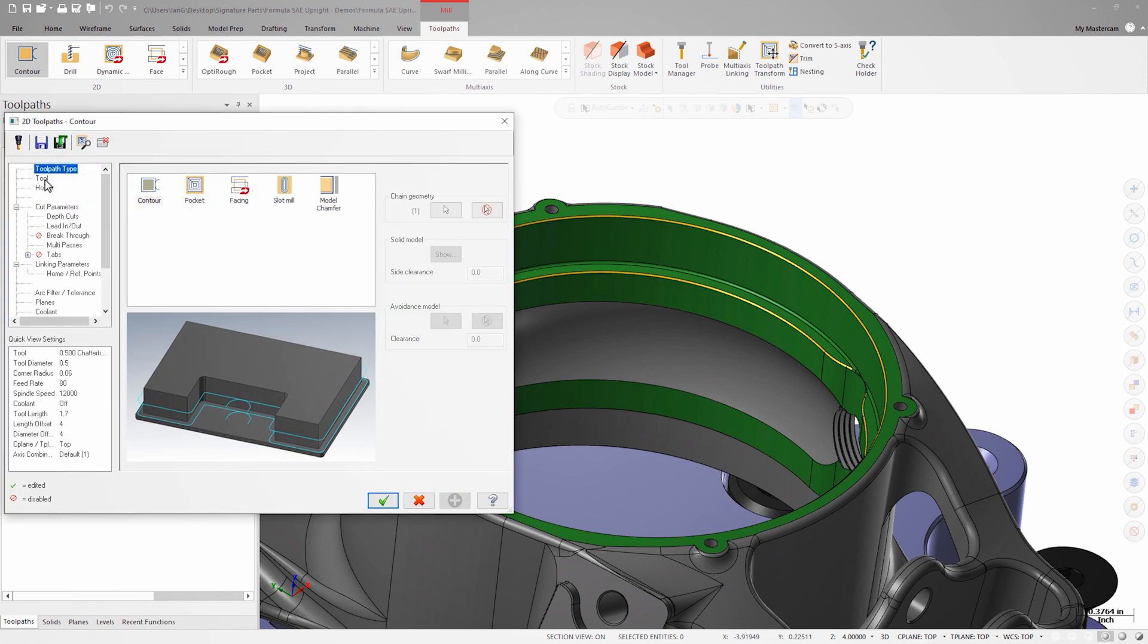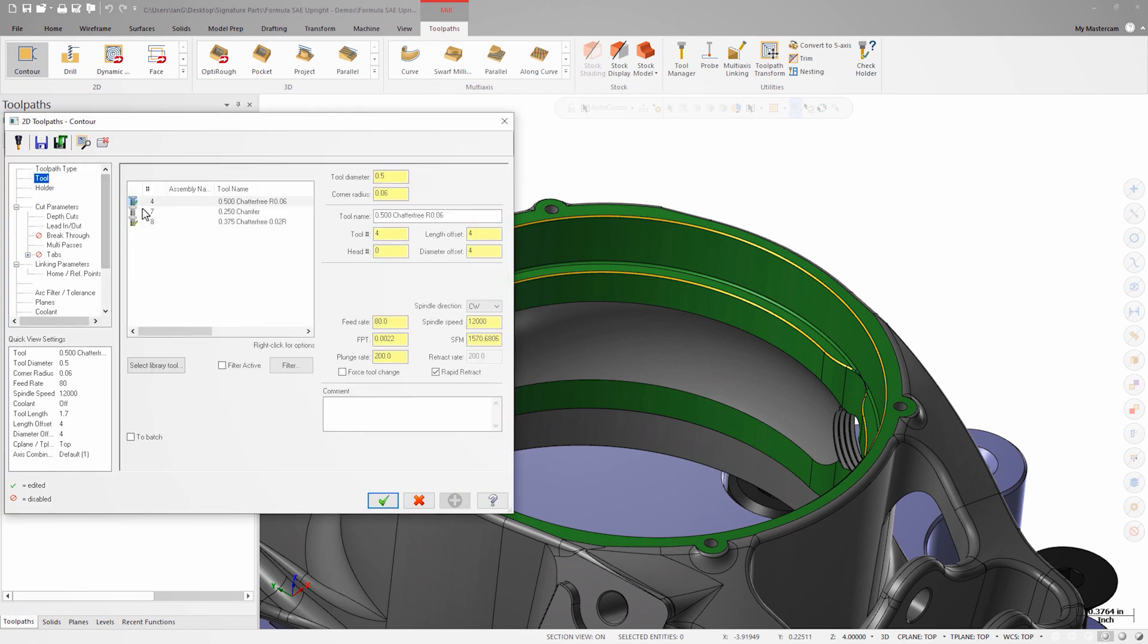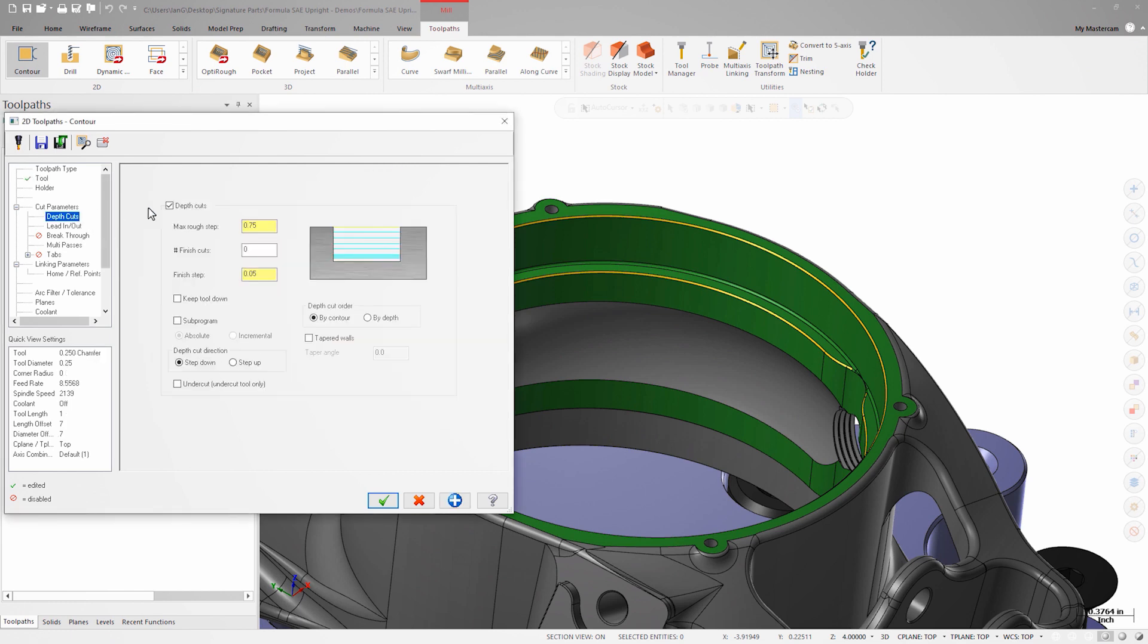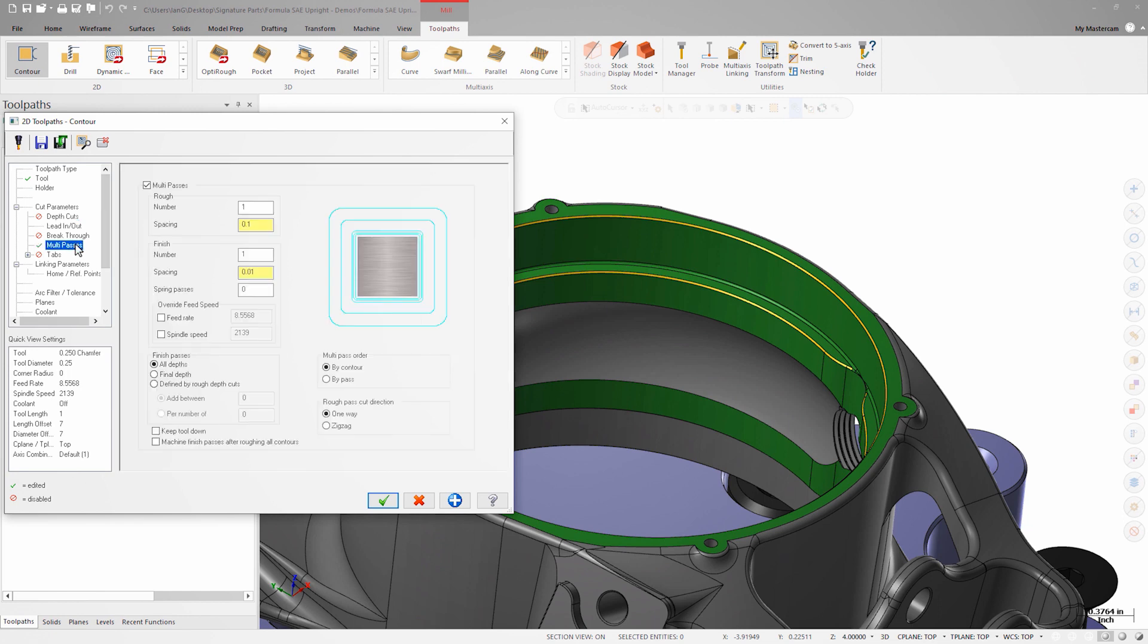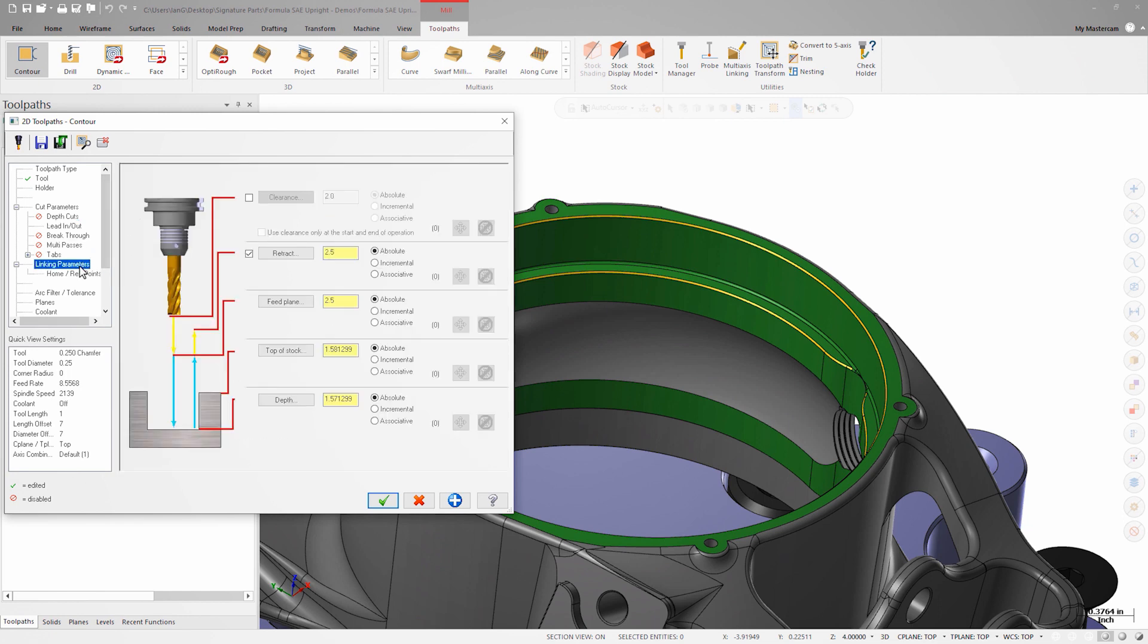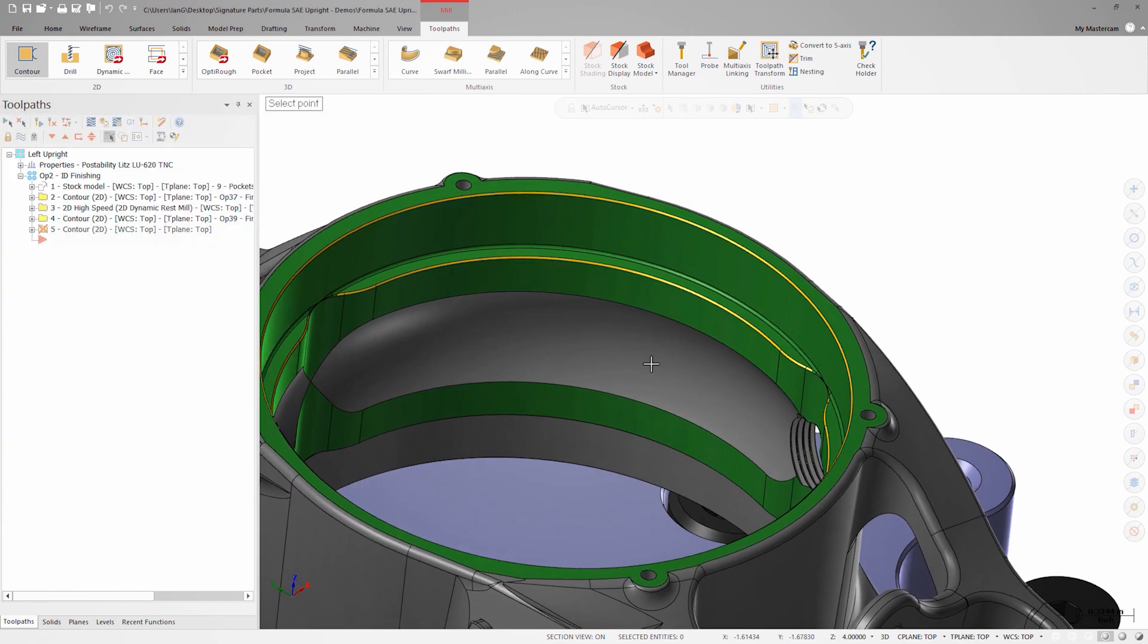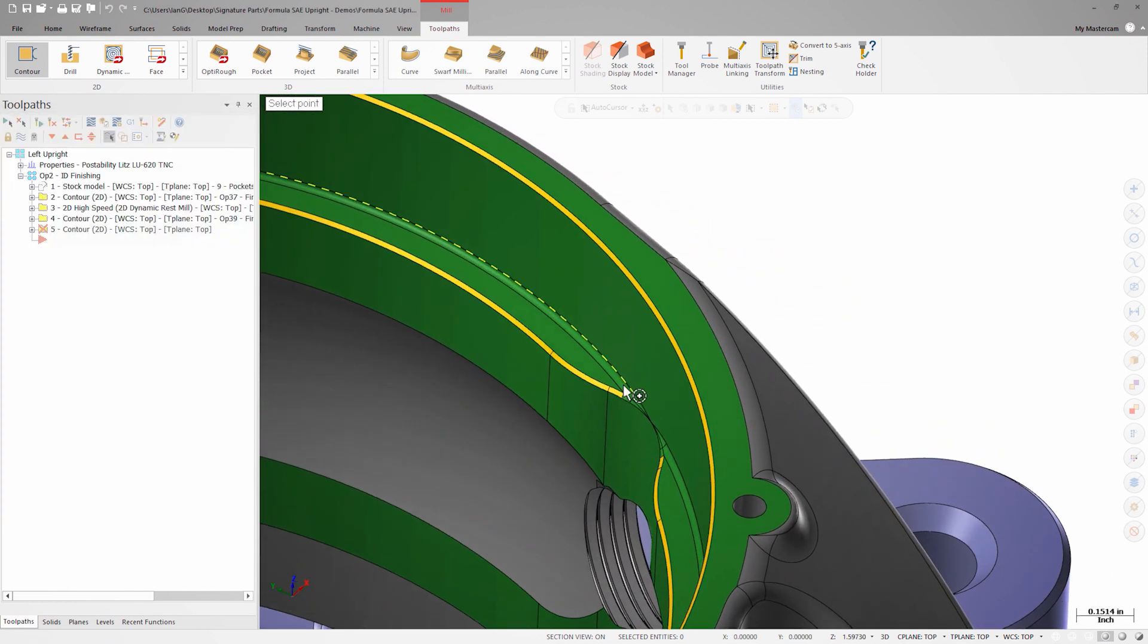I'll make sure that my chamfer tool is selected. This warning appears because chamfer tools aren't compatible with depth cuts or multi passes. On the linking parameters page, I need to set the depth value to the top of the chamfer even though I selected the lower edge as our chain.